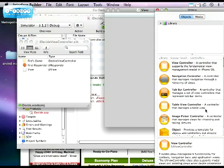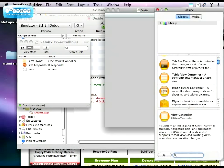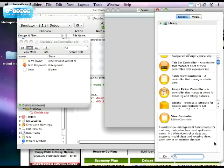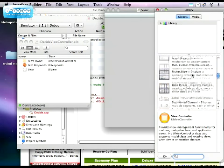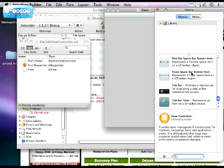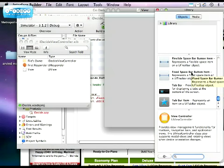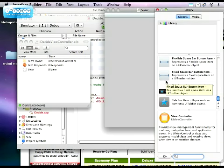Over here is our library. The library shows all of the elements you can choose from to drop into your view. If you scroll around, you'll see there are lots of options. Nibs are XML documents that are loaded by the framework when the app starts up, in case you were wondering.